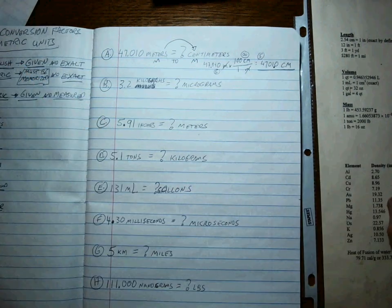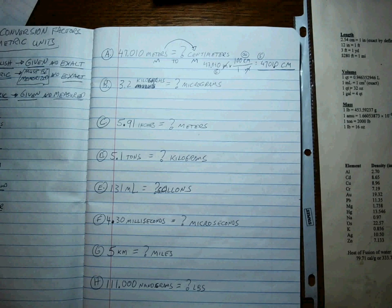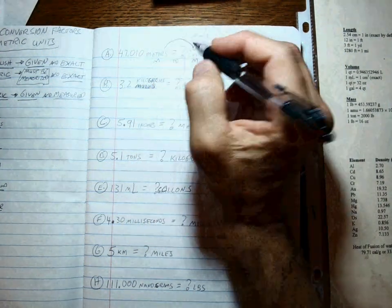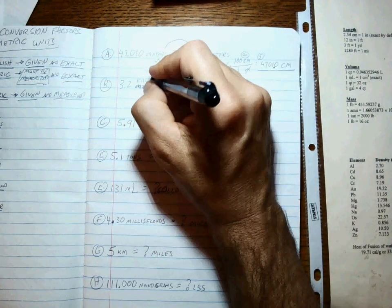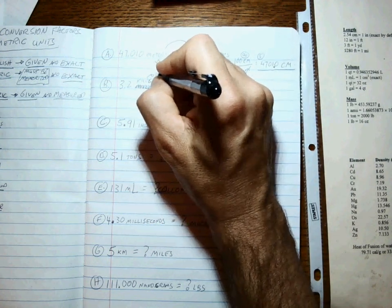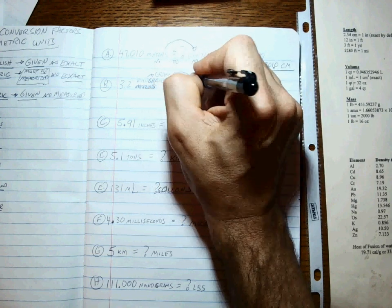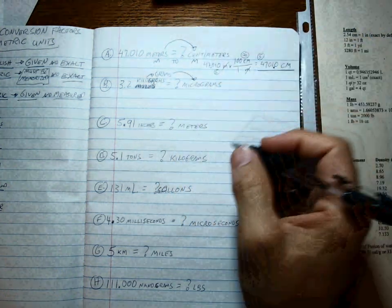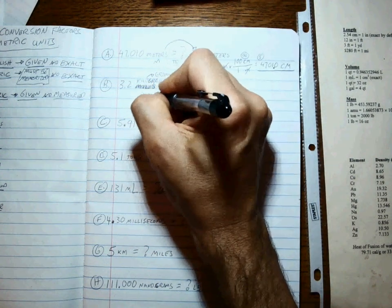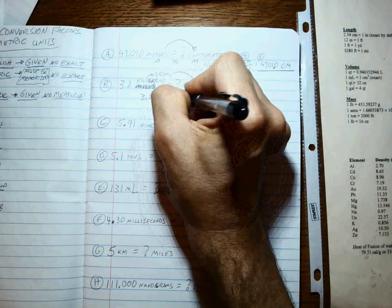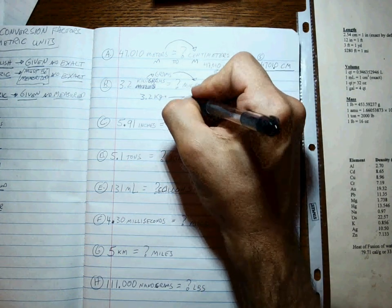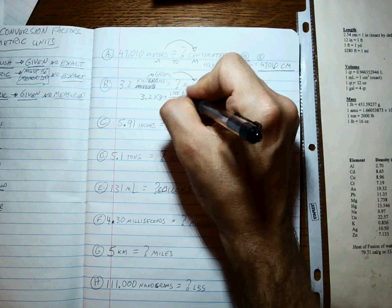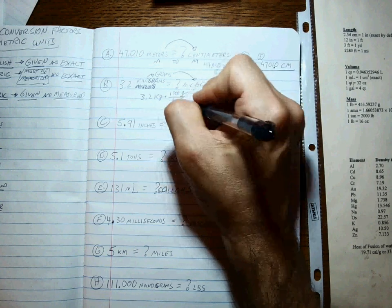Next problem: kilograms to micrograms. Okay, well what about kilograms to micrograms? Well, I don't have a one-step deal for that, but I know I can get back to the base. Kilograms to grams, and then grams to micrograms. So that's a two-step deal. Okay, 3.2 kilograms. What's bigger, a kilogram or a gram? It's a kilo, right? So it takes a whole bunch of grams, a thousand of them, to make one kilo.